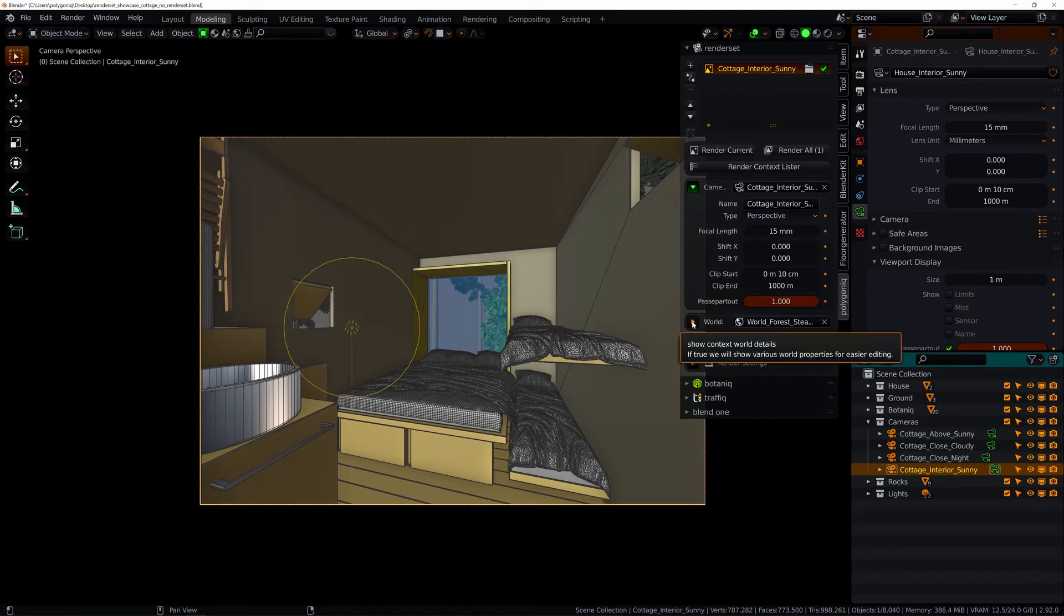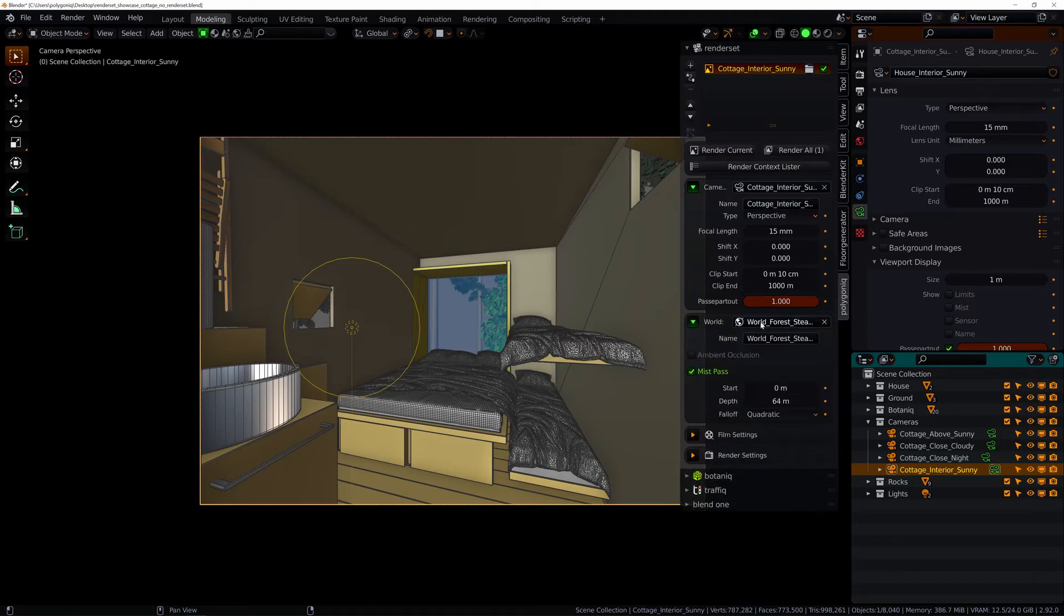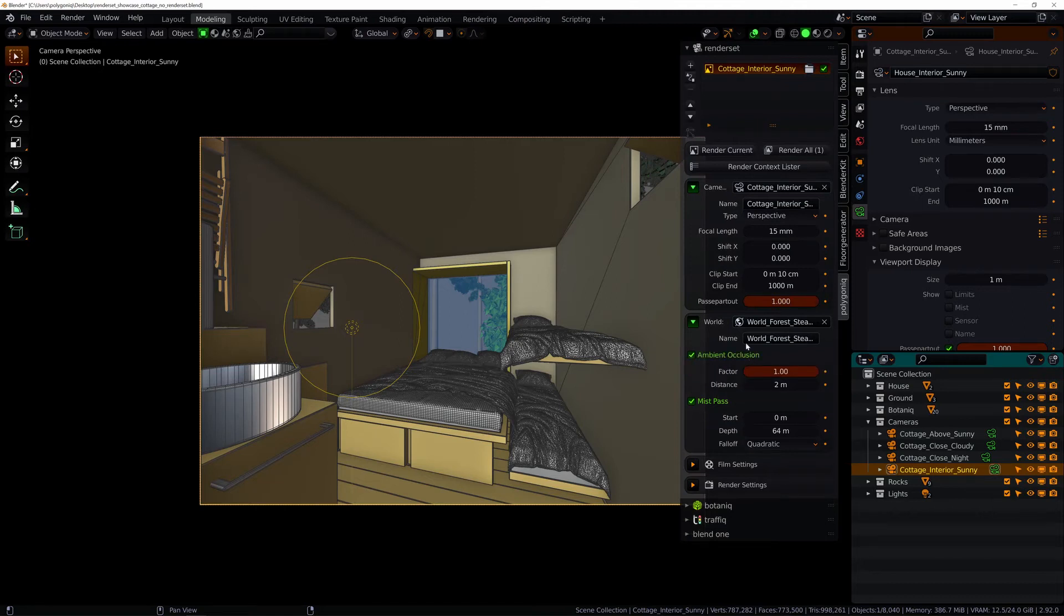All the important settings mentioned earlier in this video were brought here together so you can reach them easily.